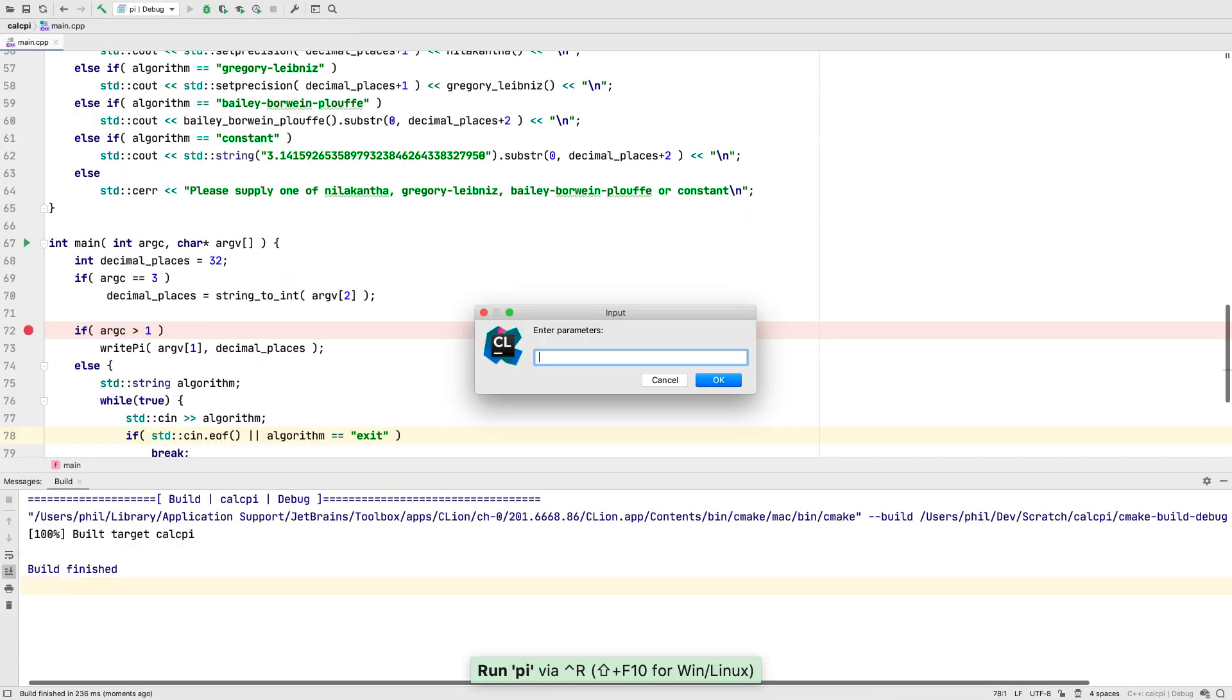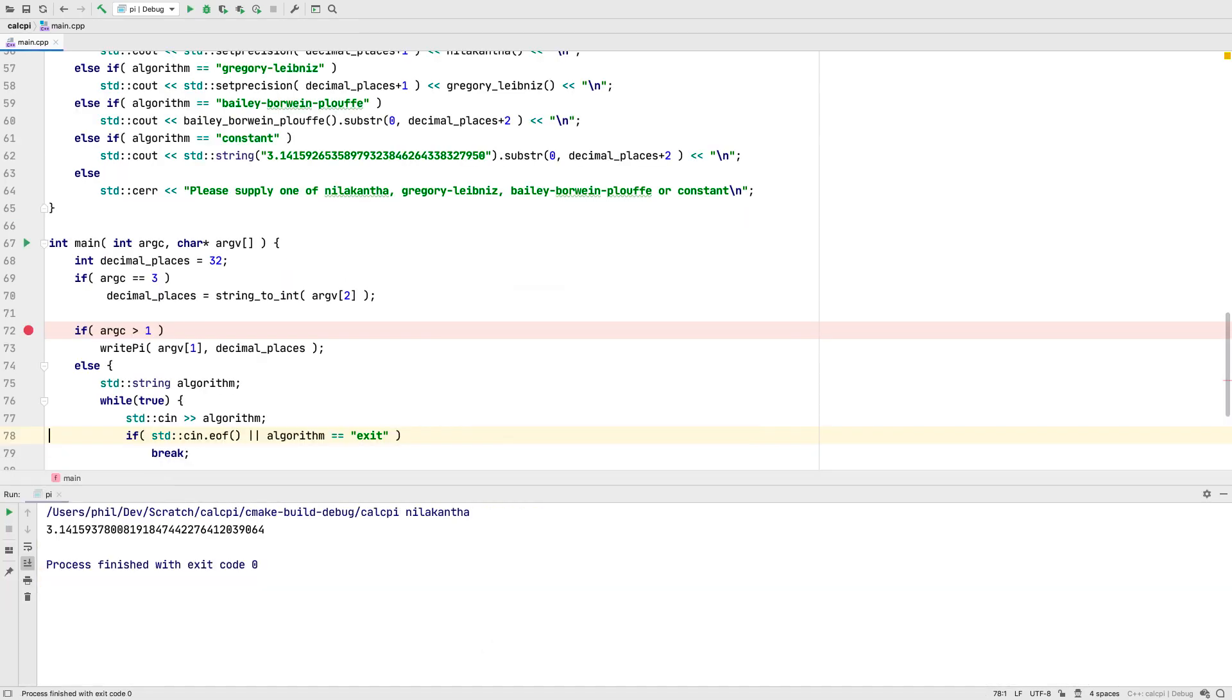Now if we run, we'll be prompted for an algorithm name, and we can see that it's expanded into the program arguments in this case.